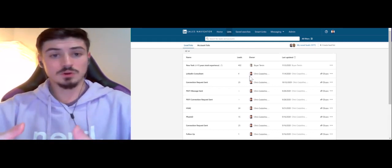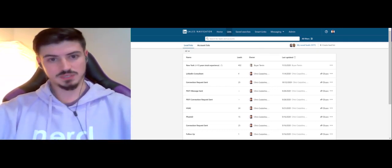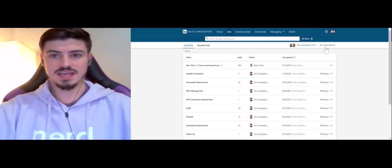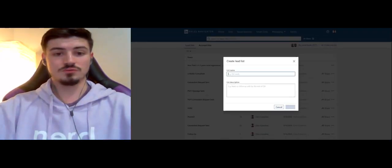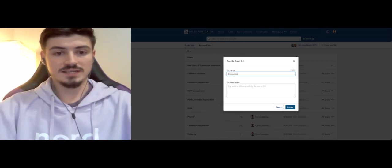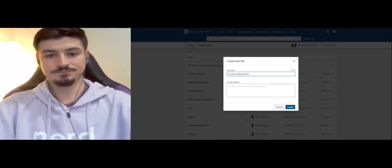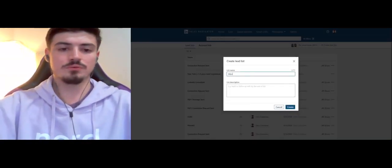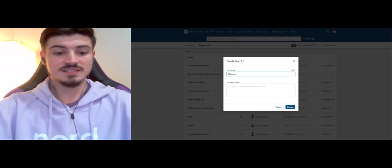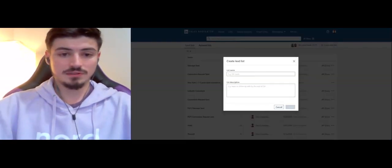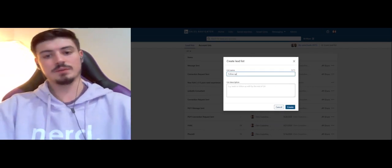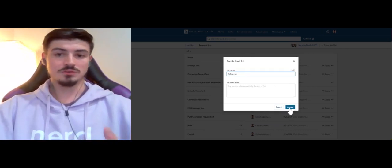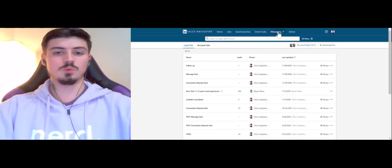The first thing we'll go through right now is the setup to make sure you have all the systems in place that we utilize to keep track of these leads as they flow through the process. Go to lists and create three different lists. The first list you'll create is titled Connection Request Sent. The second list you'll want to create is Message Sent. And then the third list you'll want to create is Follow Up, so you're able to keep track of those leads that might not be good right now but you want to reach back out to in the future.